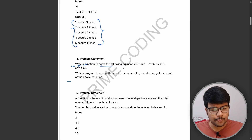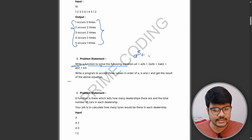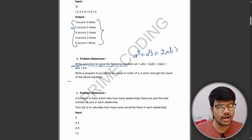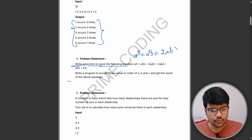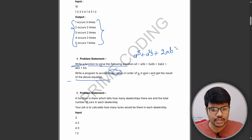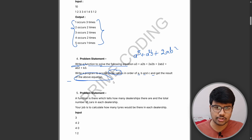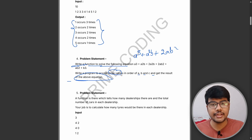Another problem: write a function to solve the following equation — a³ + a²b + 2ab², which is actually an equation of a quadratic form. You need to write a program to accept three values for a, b, and c, and compute the result. This is a fairly mathematical-based question, showing that mathematics is also included in the sheet.